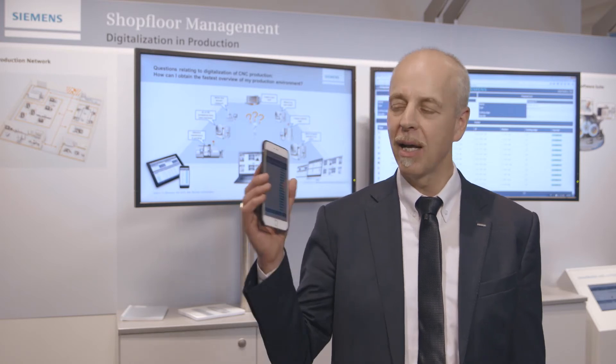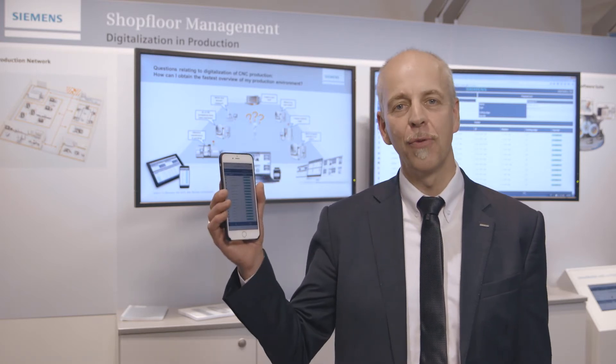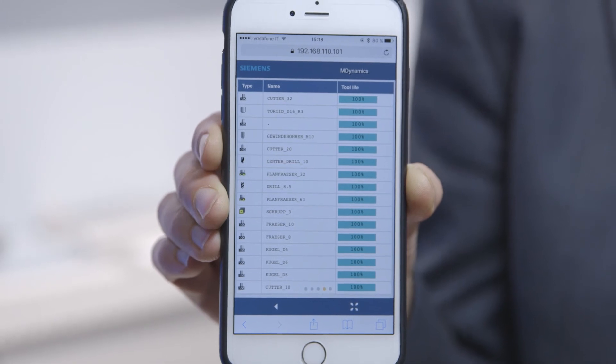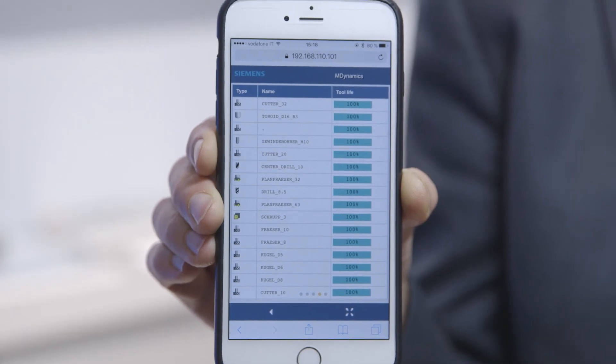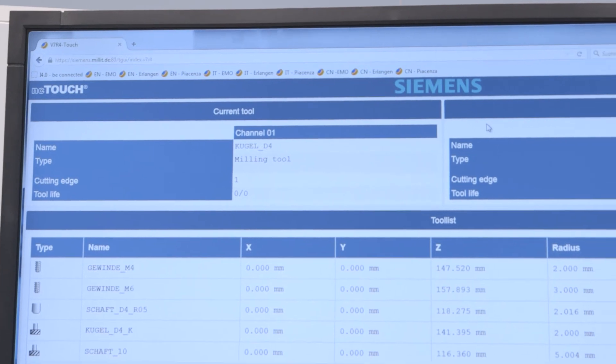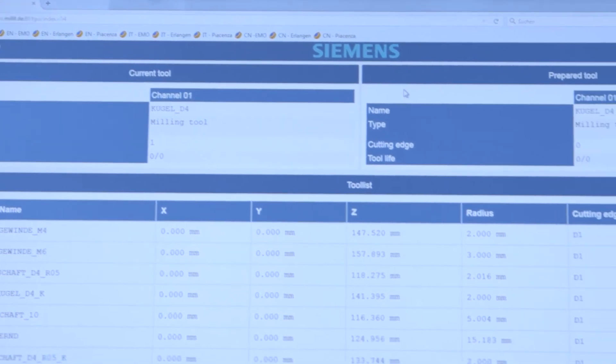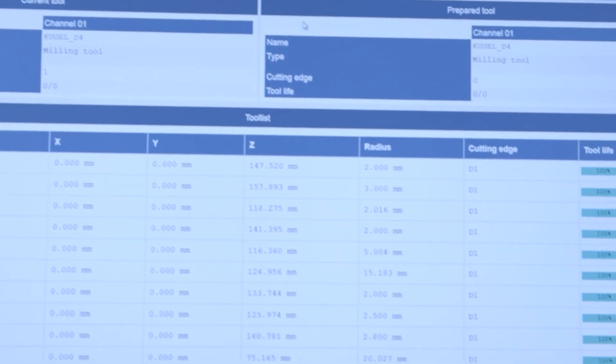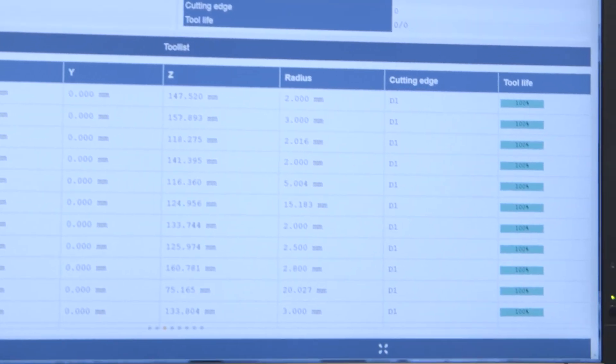Now everything is running and the workshop manager wants to take a quick look at the tool management again while he is on the way to the canteen. With a glance at NC touch, he can retrieve all the information that he also has visible on the console. Thus, he knows that the order can be processed.